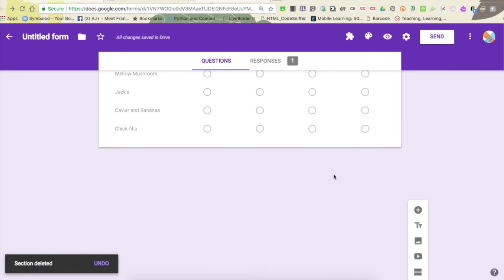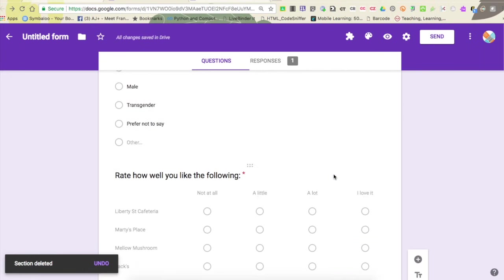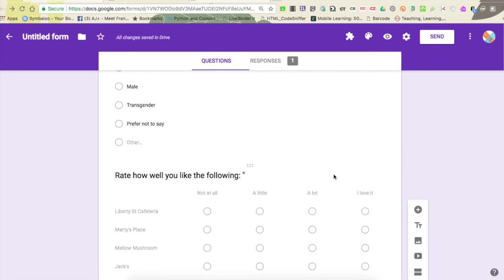In this tutorial, I'm going to show you how to take an ordinary Google form and spruce it up a little bit to include branched questions. Branched questions are used when you want to take a user to a specific part of a form or you want them to bypass a specific part of your form based on their answer to a question.